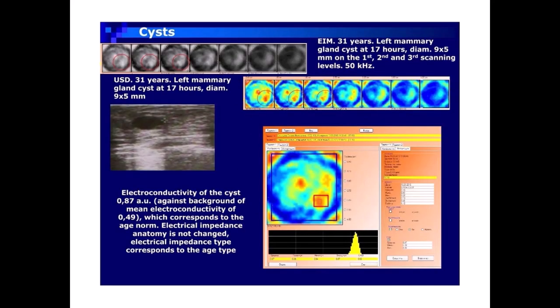Cysts EIM case: 31 years, left mammary gland cyst at 17 hours, Di-AM 95 mm, shown on the 1st, 2nd, and 3rd scanning levels at 50 kHz. Ultrasound: 31 years, left mammary gland cyst at 17 hours, Di-AM 95 mm. Electroconductivity of the cyst: 0.87 AU, against a background of mean electroconductivity of 0.49, which corresponds to the age norm. Electrical impedance anatomy is not changed; electrical impedance type corresponds to the age type.